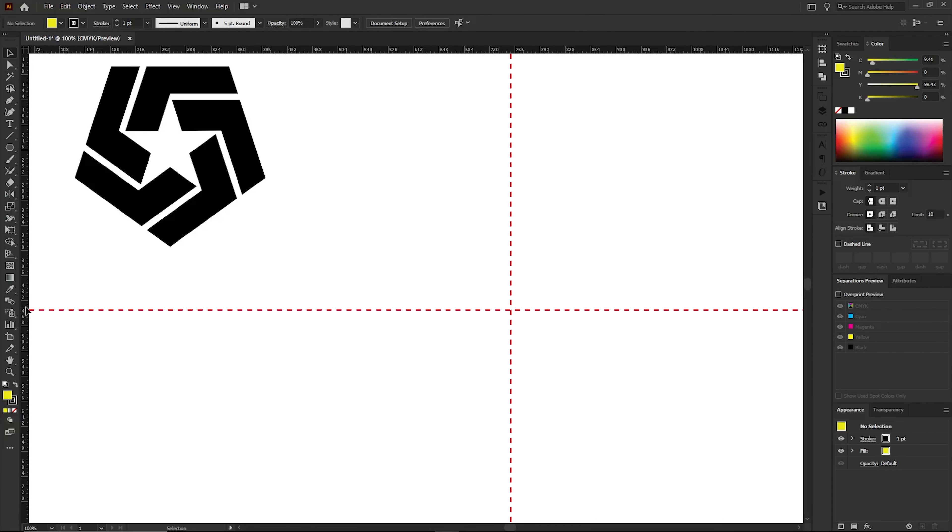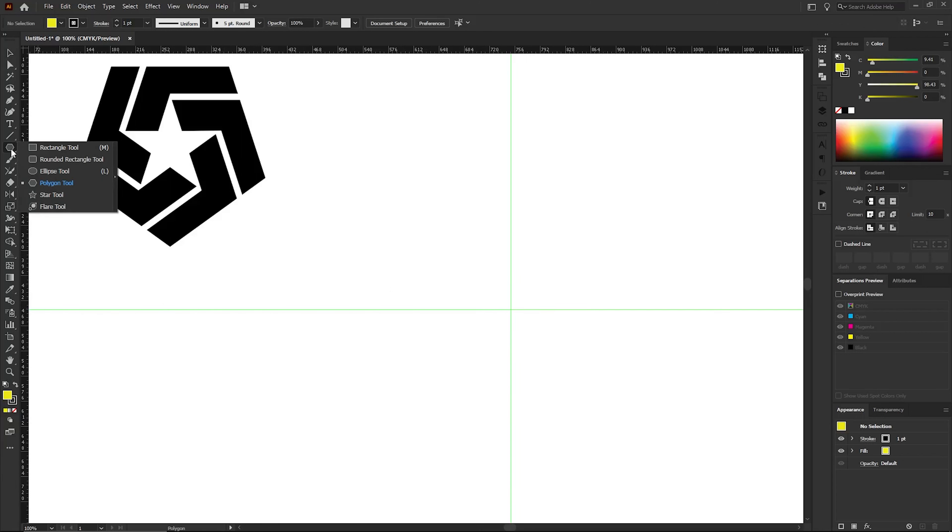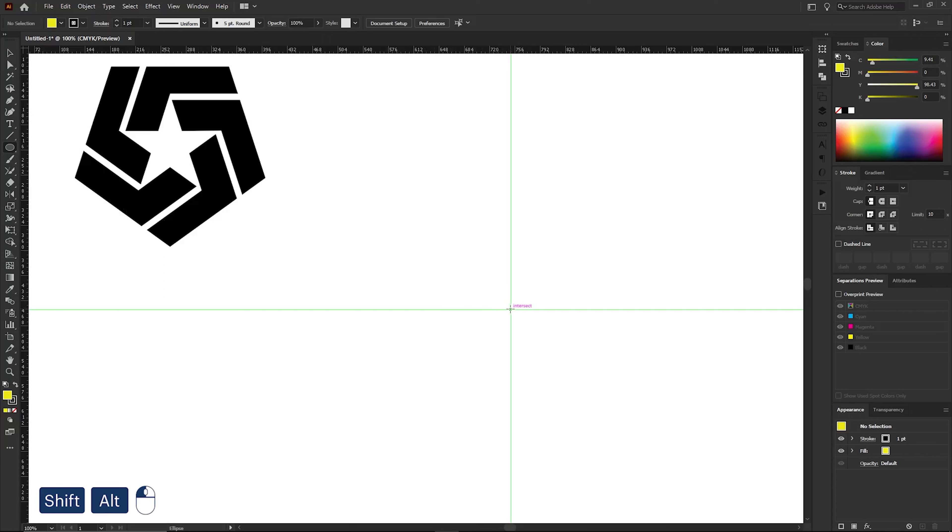Now we can add some guidelines like this. Now we need to draw a circle. First, go to the Toolbar tab and select the Polygon tool. Next, where these two guidelines intersect, press Shift and Alt and draw a circle like this.